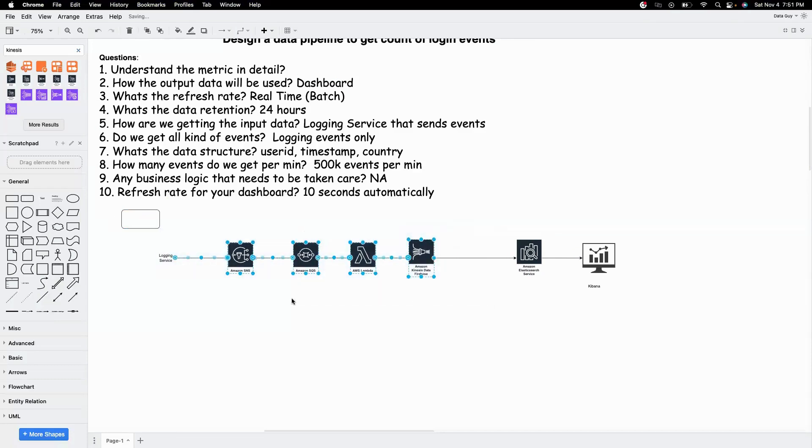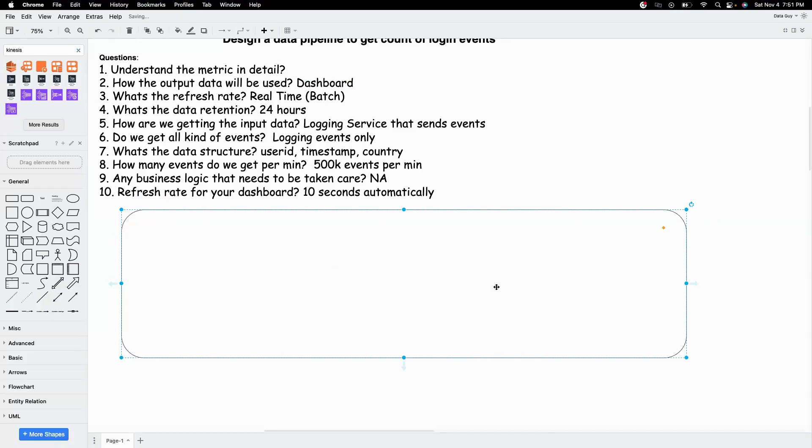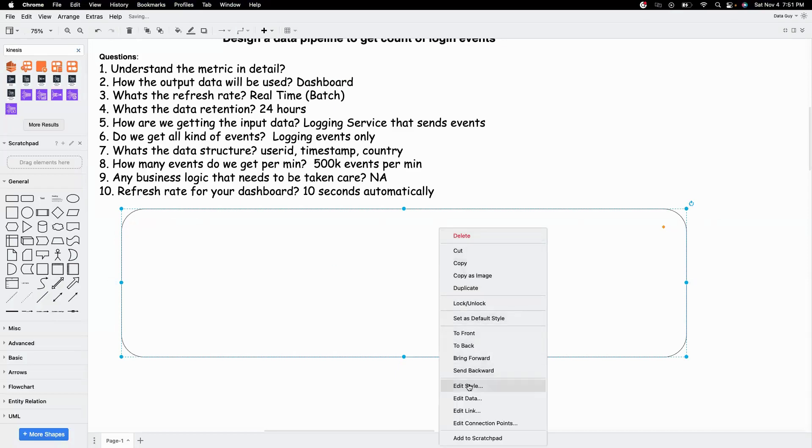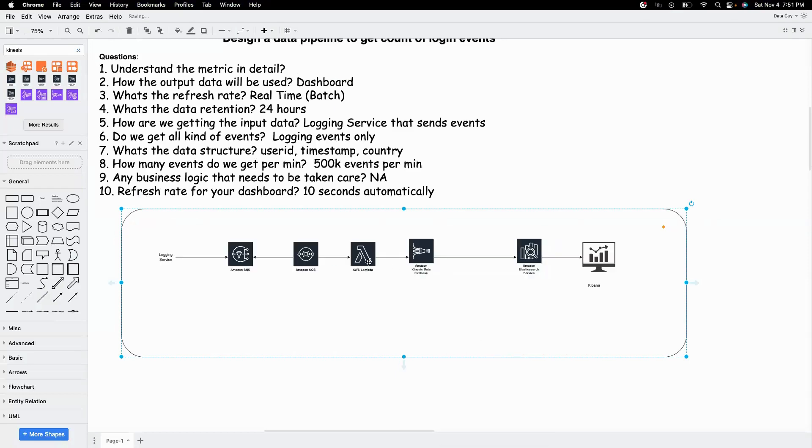This is not the only way to achieve this. Because if you think about it, Lambda, we are not doing much. We are just reading the events and writing it out. We are not doing any business transformations or things like that. We can avoid this as well.